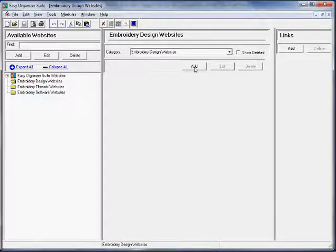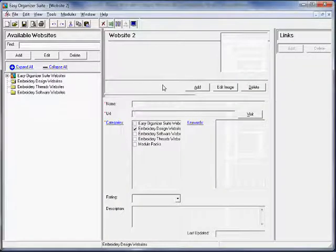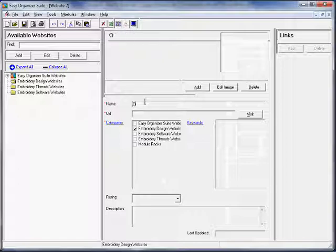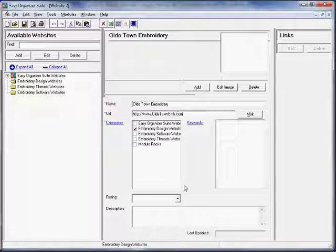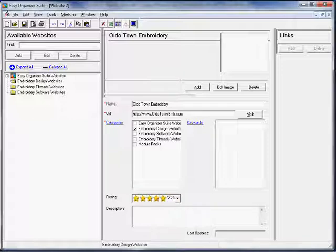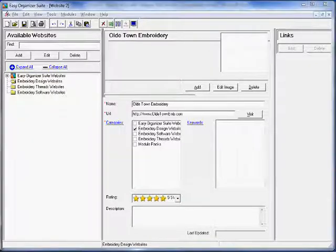Click on the Add button to add a new website to this category. A new website form will open. For this lesson, we'll enter this information in the Add Website form. Name: Old Town Embroidery. URL: http://www.oldtownemb.com. Categories: Embroidery Design Websites. Rating: 5 stars. Description: This is a great website with unique, exclusive embroidery designs.